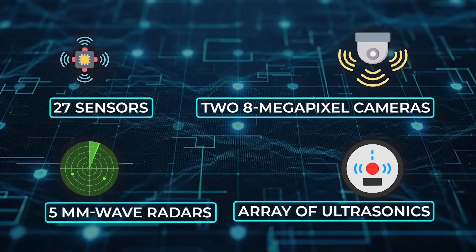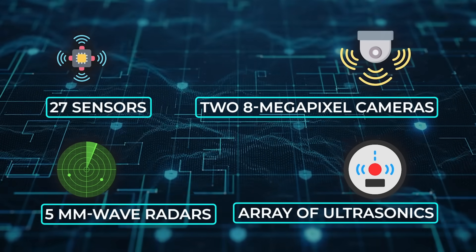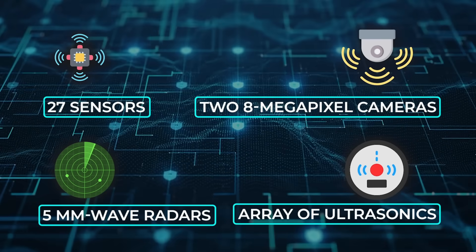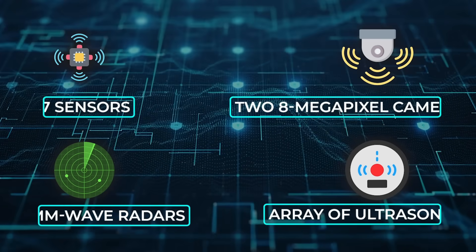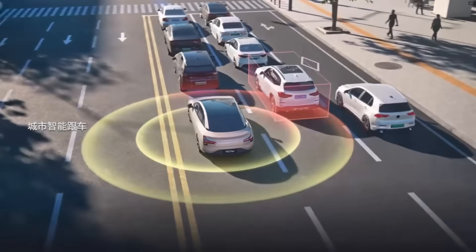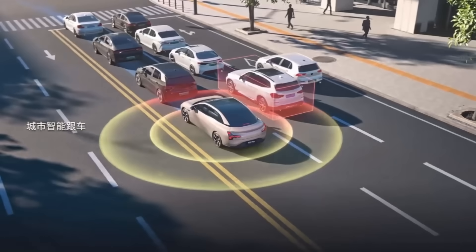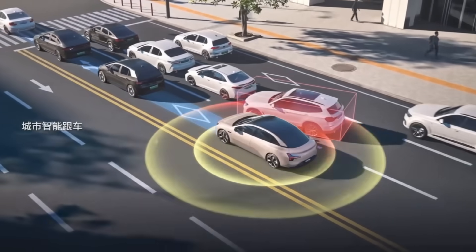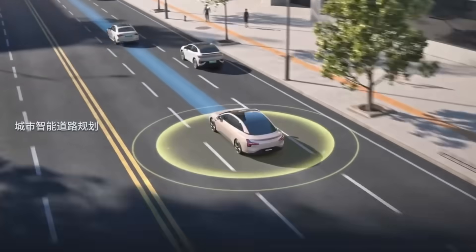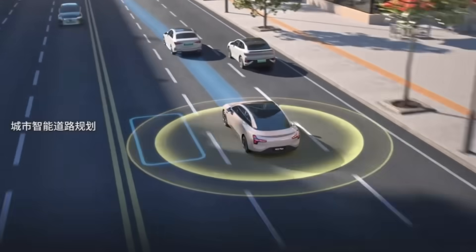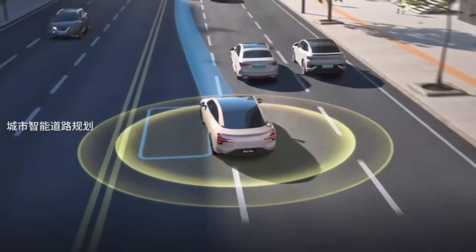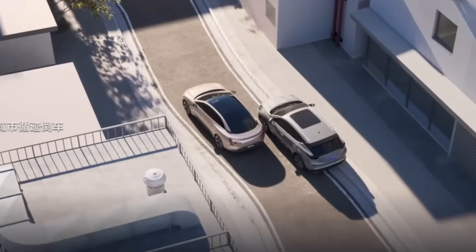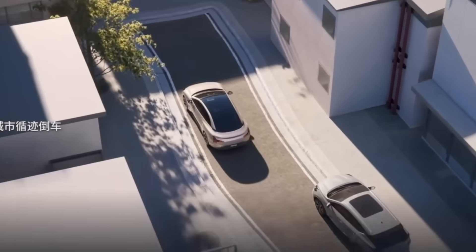This hardware feeds Xpeng's AI Turing Smart Driving System, which the company says can recognize more than 50 distinct road objects: pylons, stray dogs, e-bikes swerving out of alleys, and plan its trajectory at urban speeds without high-definition map dependencies.